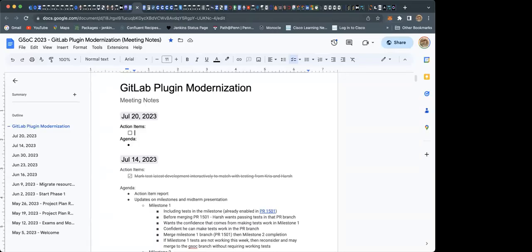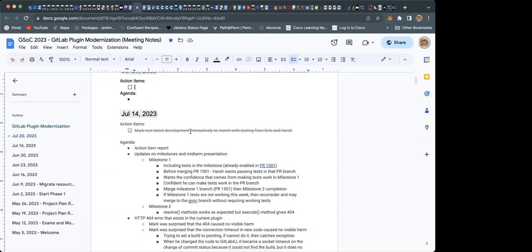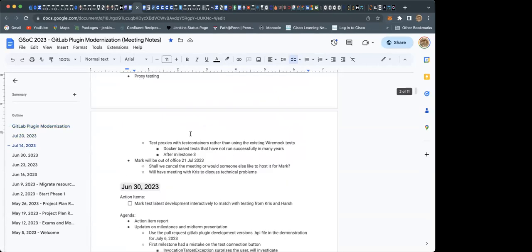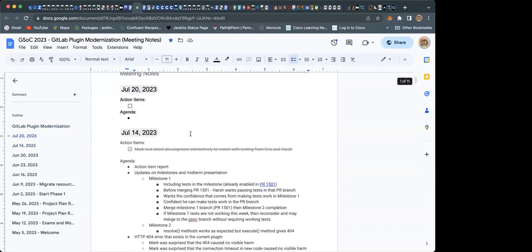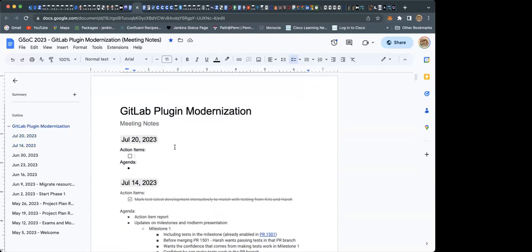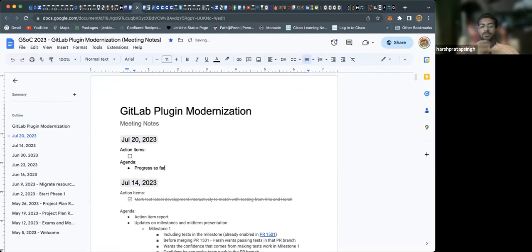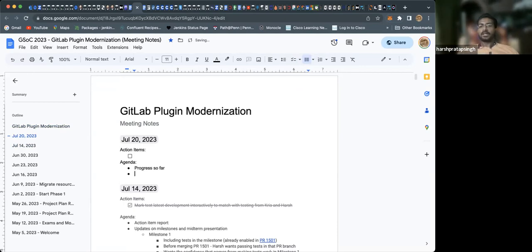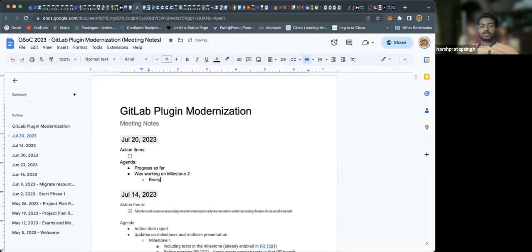Yes, so I was working on milestone two and now it's successfully working interactively except one problem. The merge request was not working because the merge request state enum was not matching with the older state enum in the GitLab plugin.